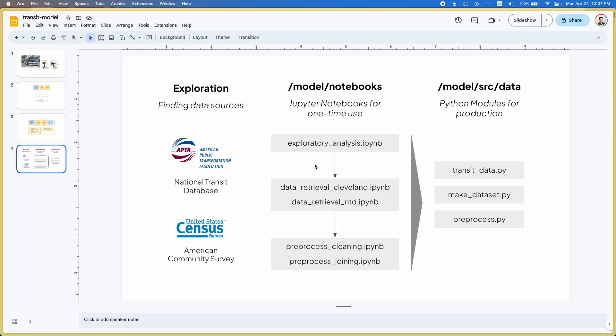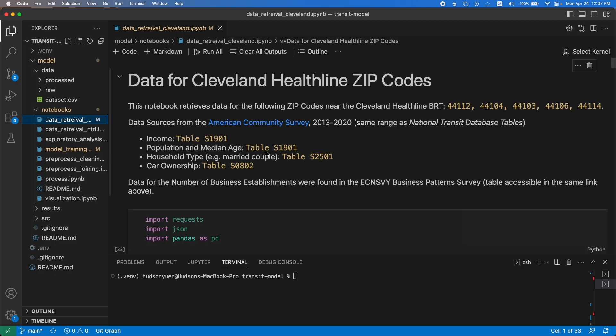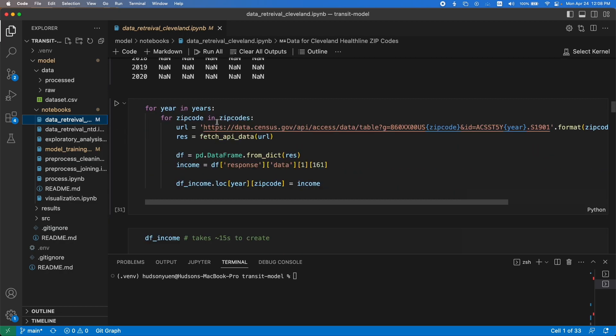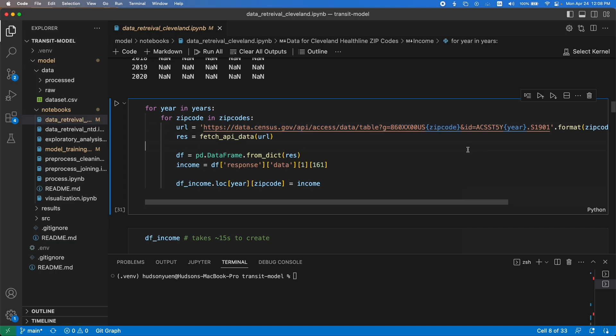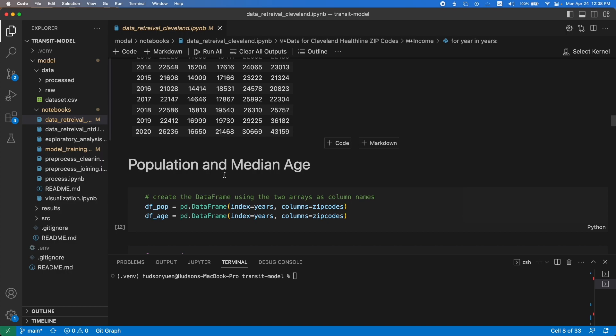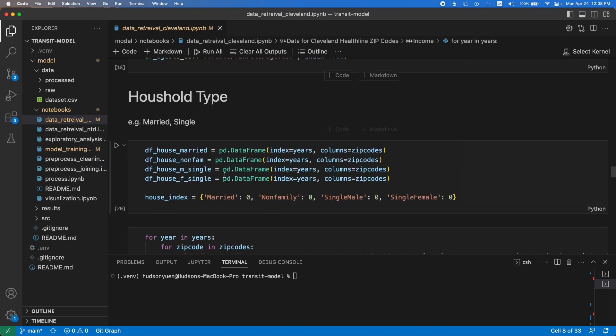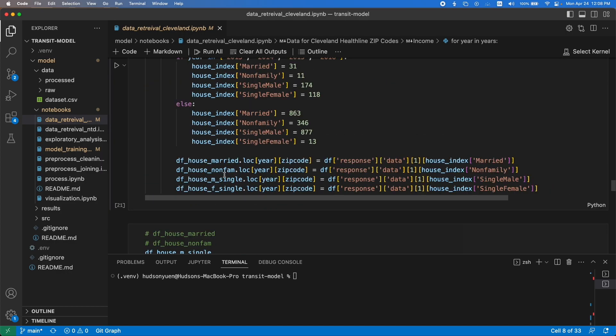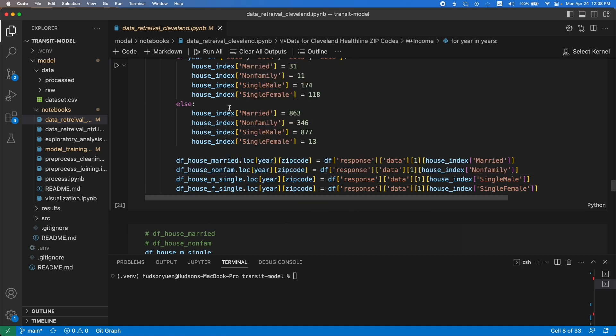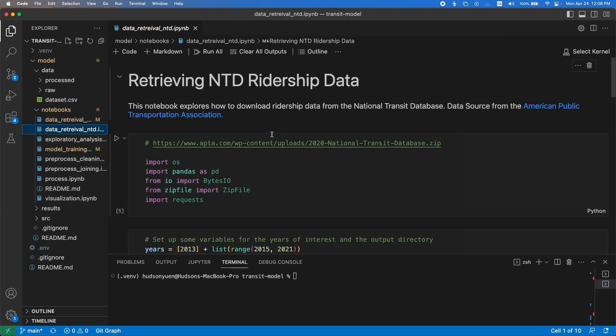After exploratory analysis, I'll show you the data retrieval because this exploratory analysis doesn't do anything yet - it gets me looking at the data but doesn't actually do anything. This data retrieval, you can see here I did it for Cleveland just as a test before generalizing it. For income, I created an empty dataframe. This is that URL that I'm grabbing directly. I feed in the zip code and the year in that format that I found. You see this 161 index, putting it into a dataframe, kind of just figuring out how to do this for all the metrics that I'm interested in looking at: income, population, household split, that sort of thing.